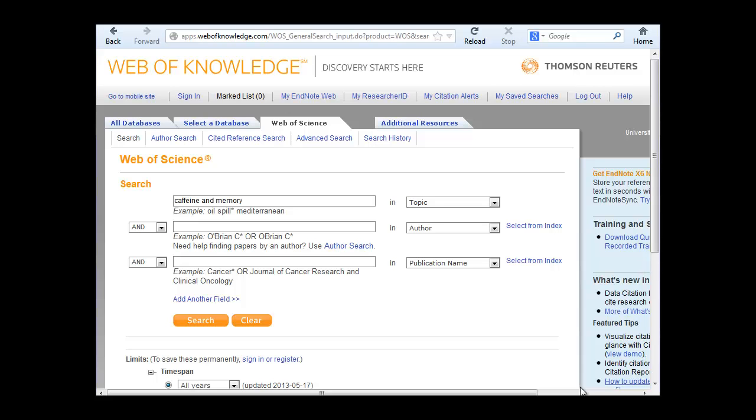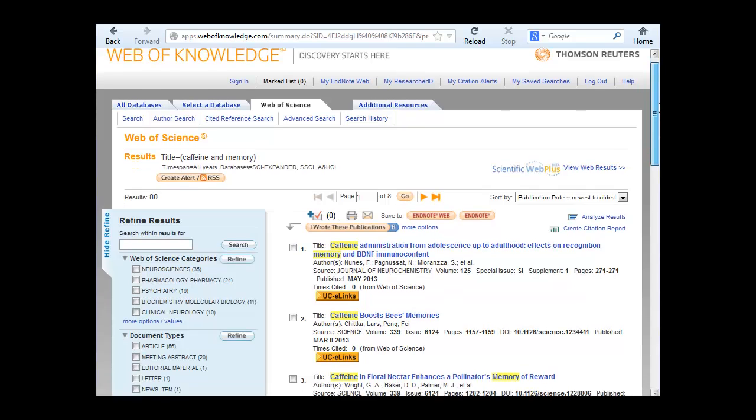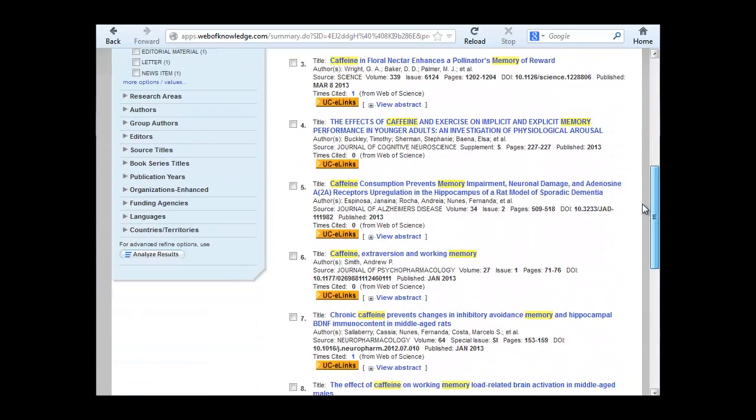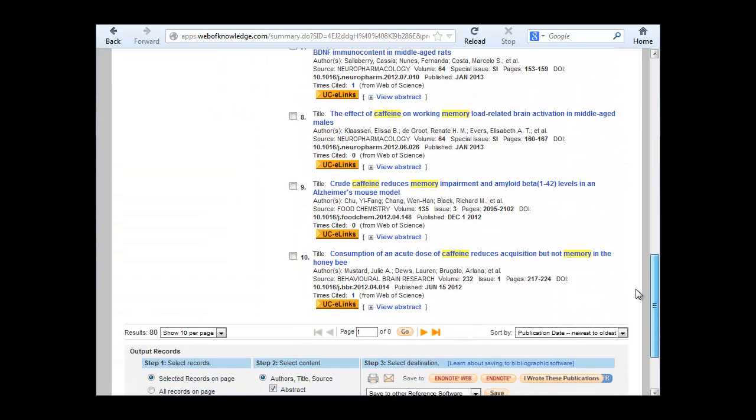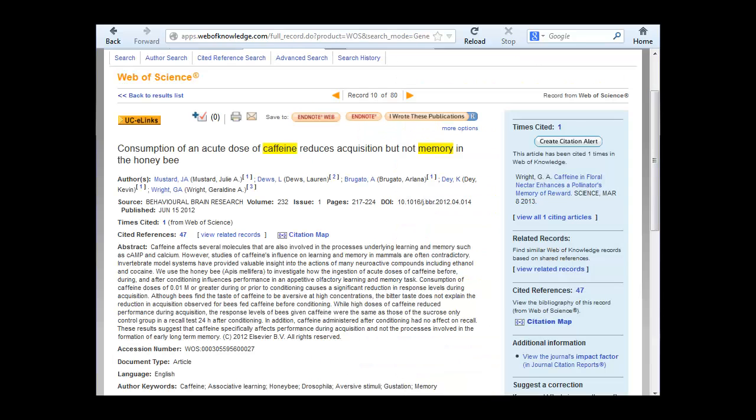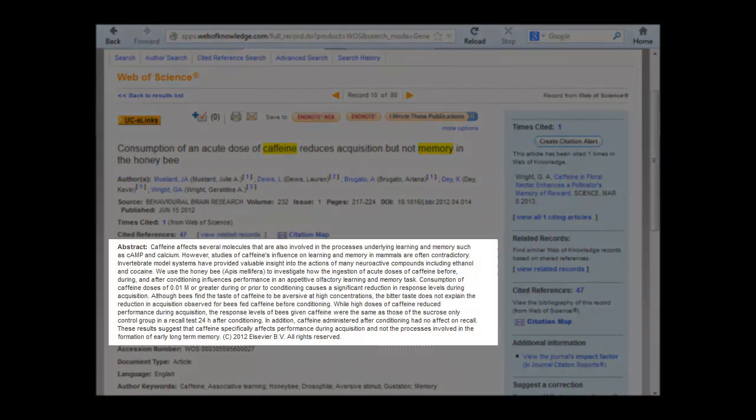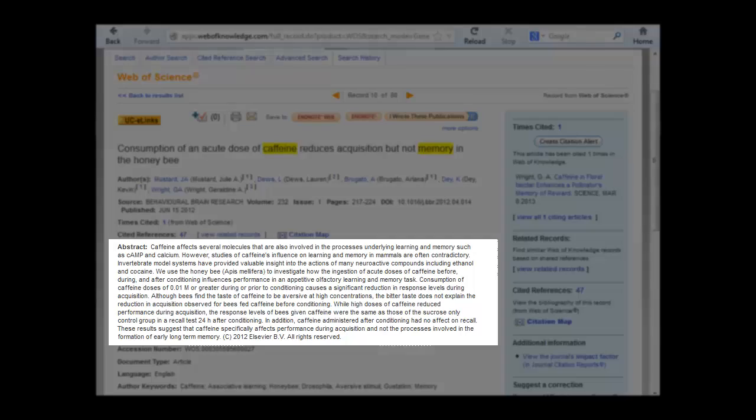Enter your search terms and click the search button. From the results screen, click on an article's title to see the full record, including the abstract. Use the abstract to decide if you want the article.